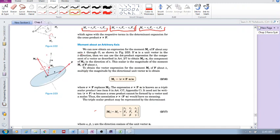We already know how to do this. First of all, we calculate this moment, which is r cross f, just as we normally do. So now we've got this moment vector pointing perpendicular to the plane of these two. And now, we can dot it with a unit vector in that direction.